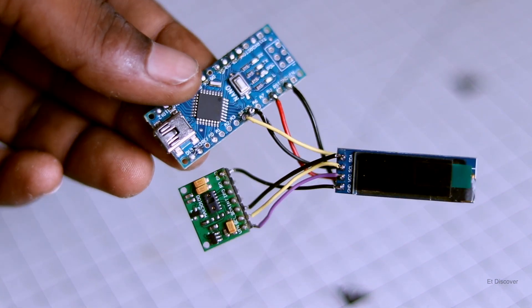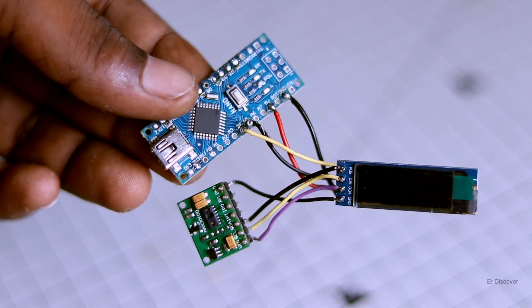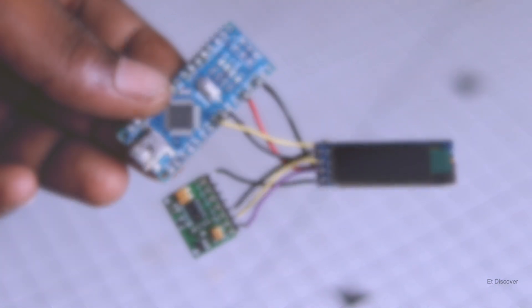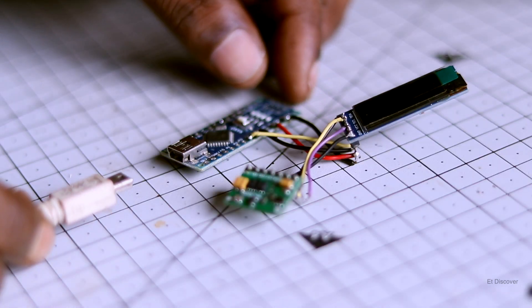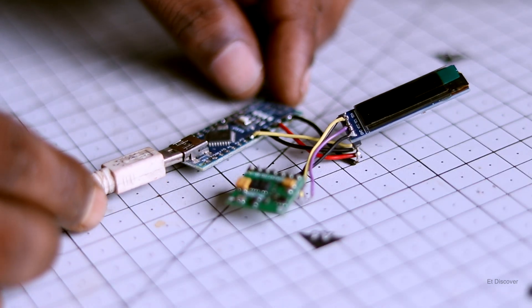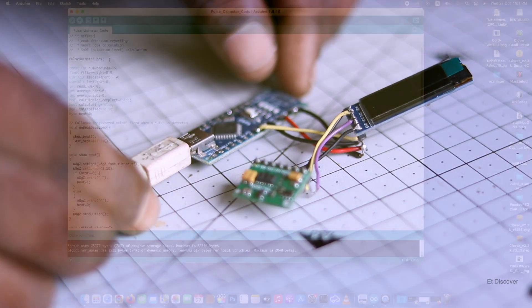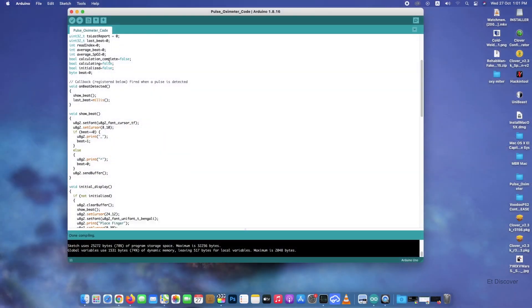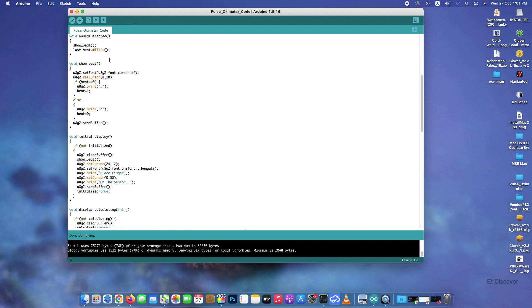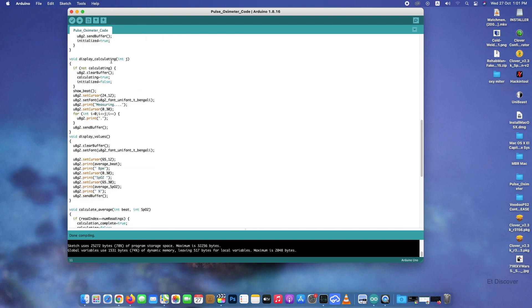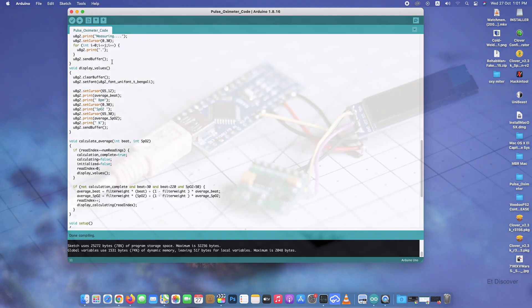Everything is connected very well. Now it's time to upload the program for Arduino. So that is why I connect my USB cable to this Arduino. And here you can see, this is my code. So I upload this code in my Arduino Nano.